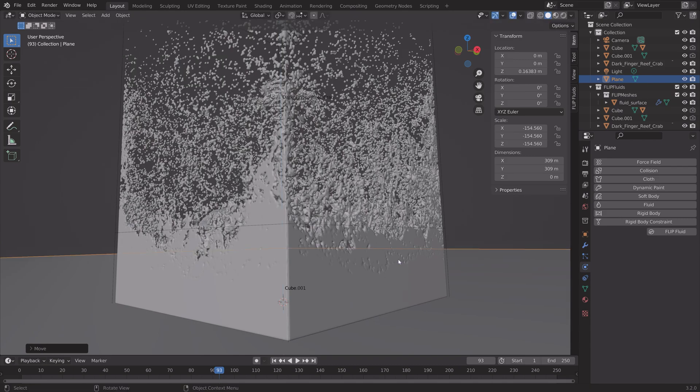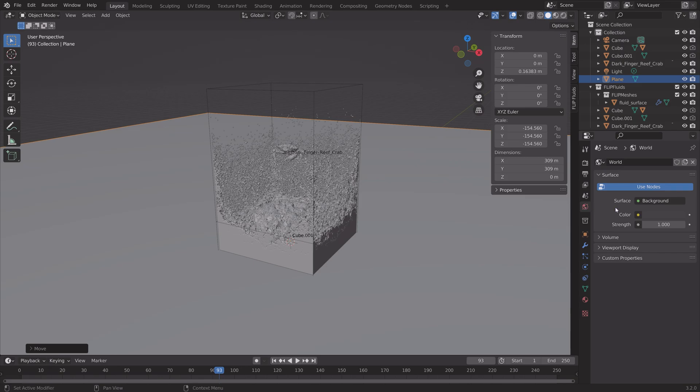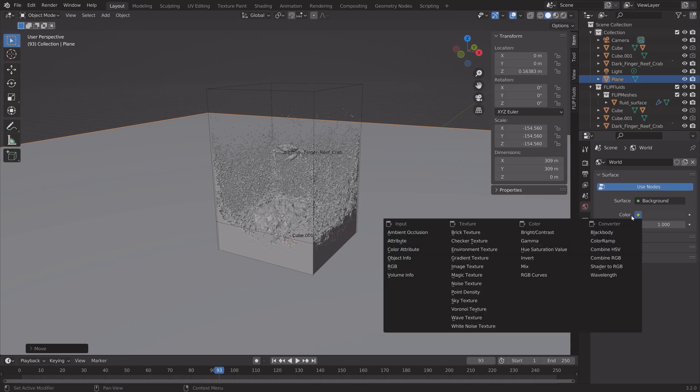And then next, we're going to add a background image for some better lighting for the water.